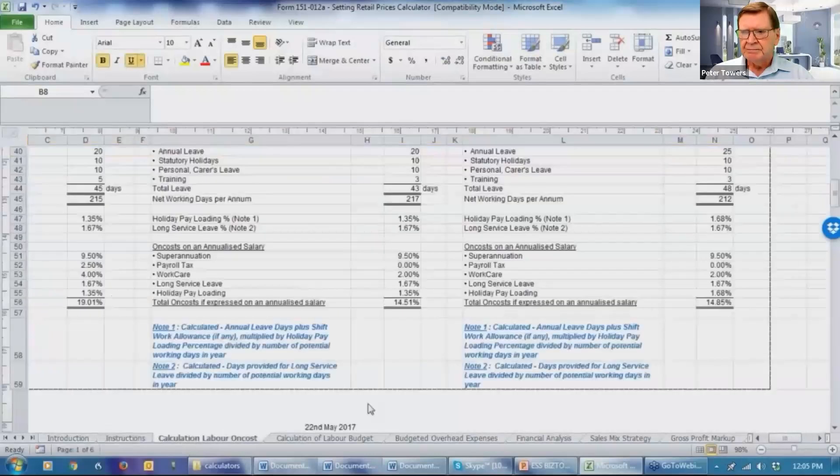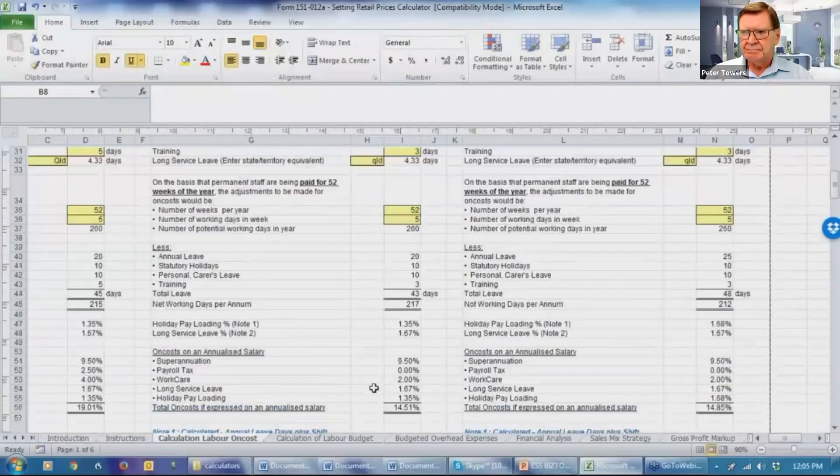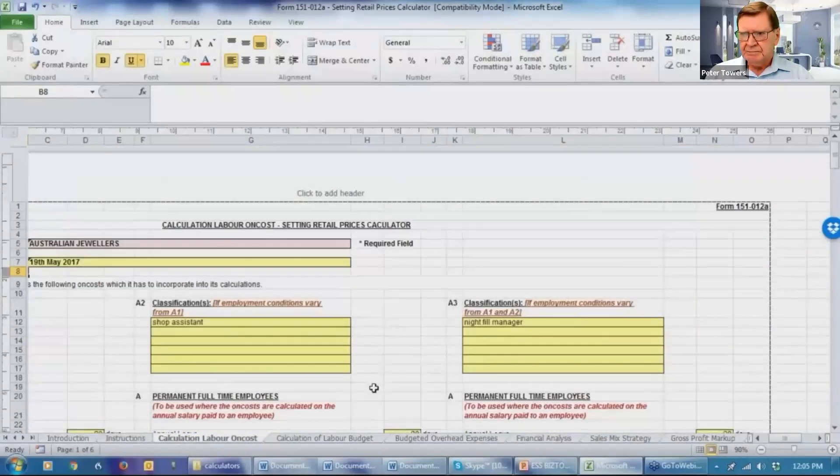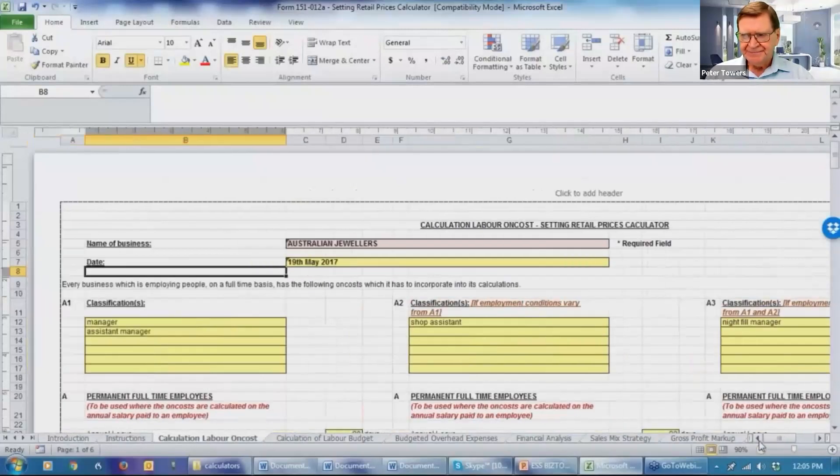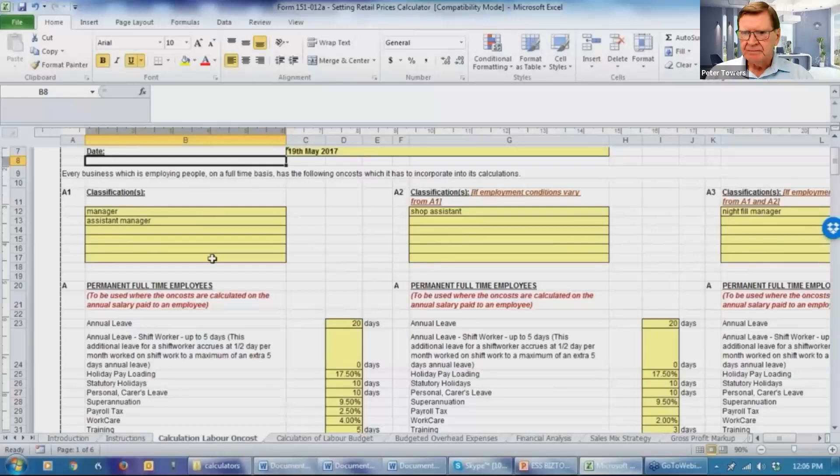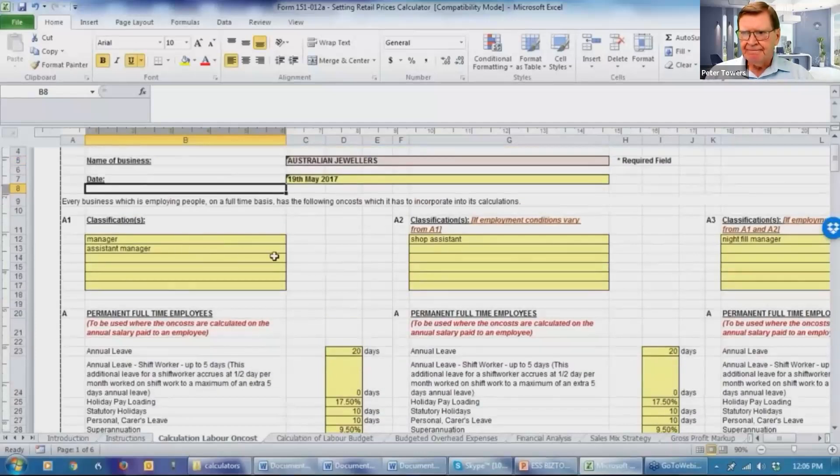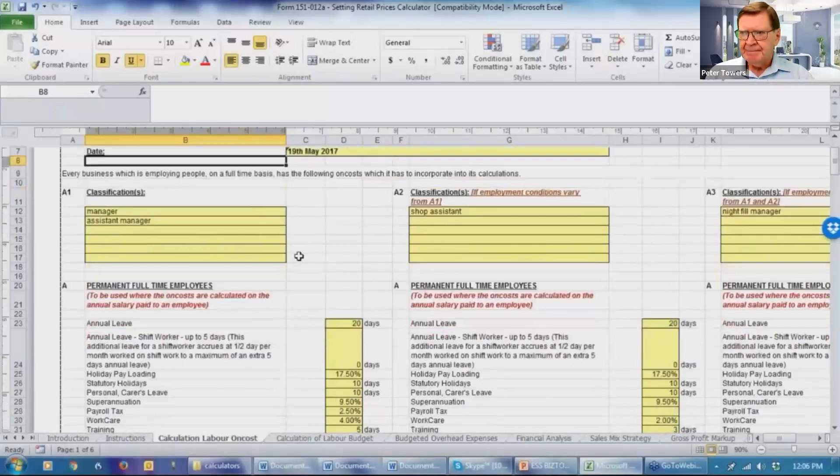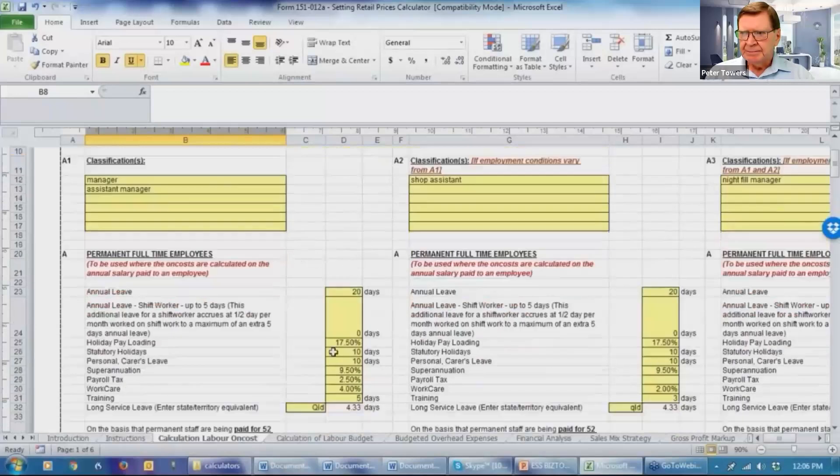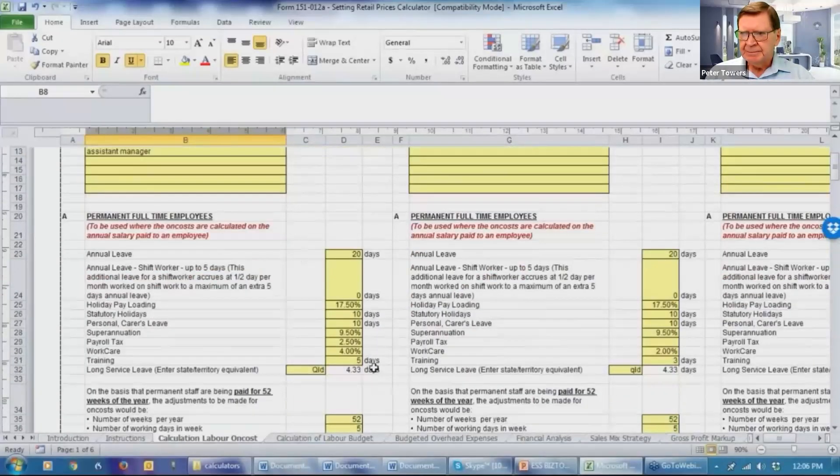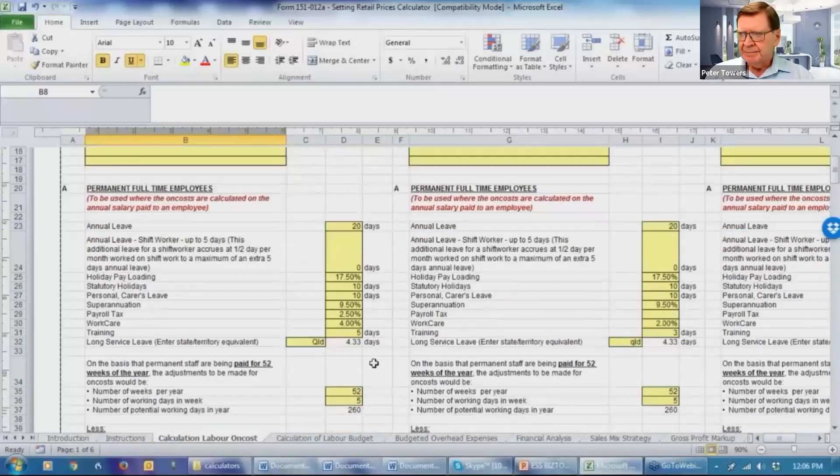So let's move into the calculation of the labor on costs. We've already gone through and partially completed this form. So we've inserted the manager and assistant manager in classification A1. And we've put in details of annual leave, holiday pay loading, et cetera, so the system can do the calculations.